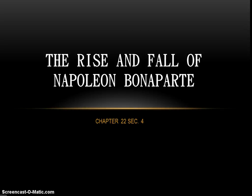Greetings, my friends, and welcome back once again. In our last session, the French Revolution proved to be every bit as crazy as advertised, and by the end, we were introduced to a new face in the story — that of the brilliant young general Napoleon Bonaparte.